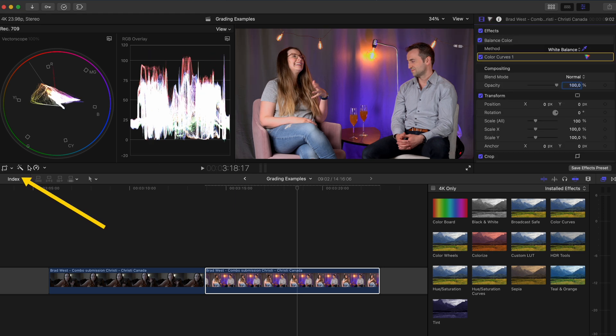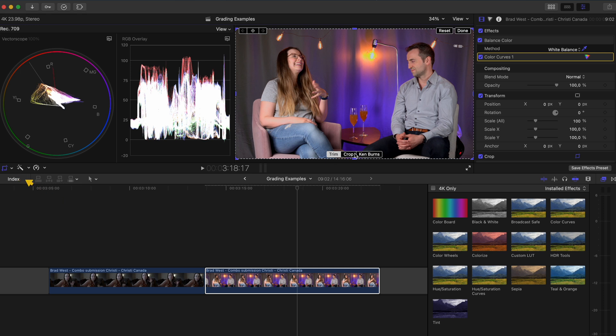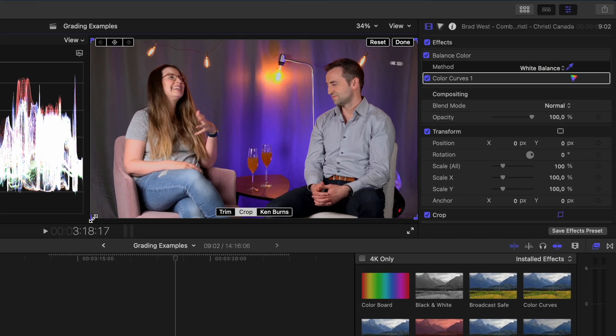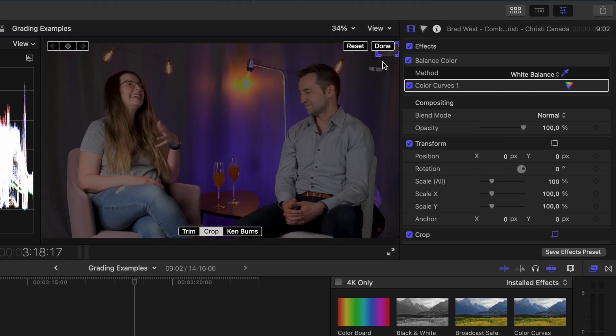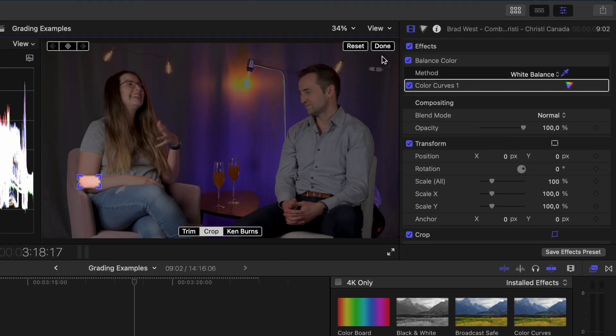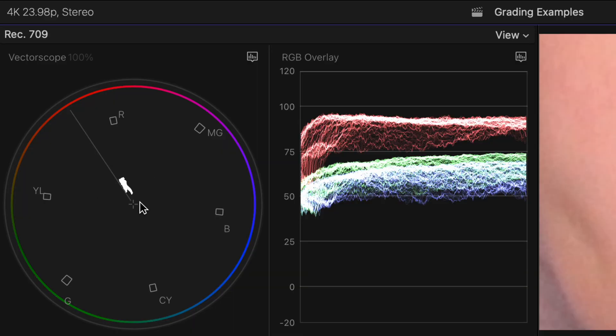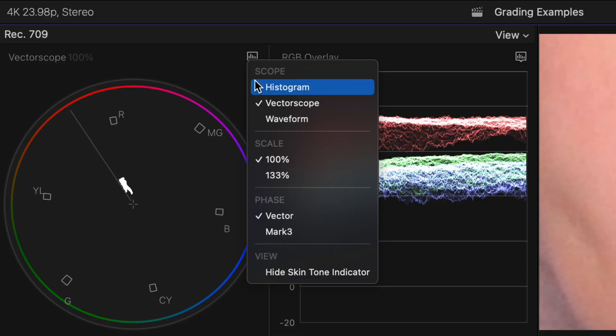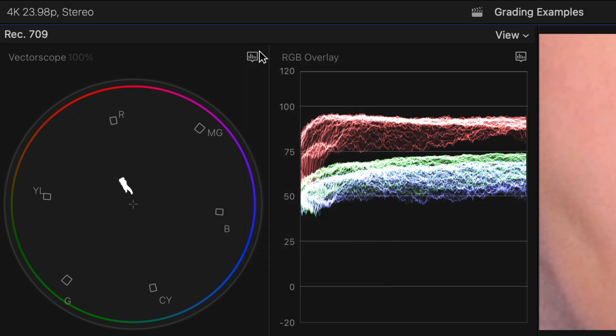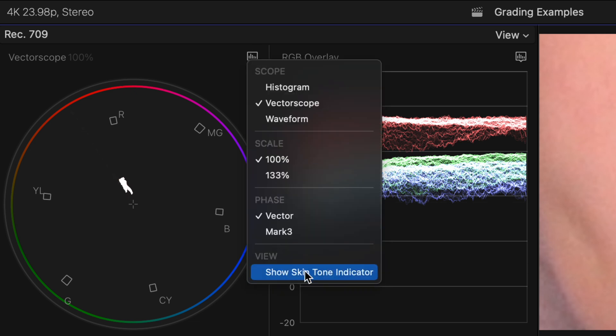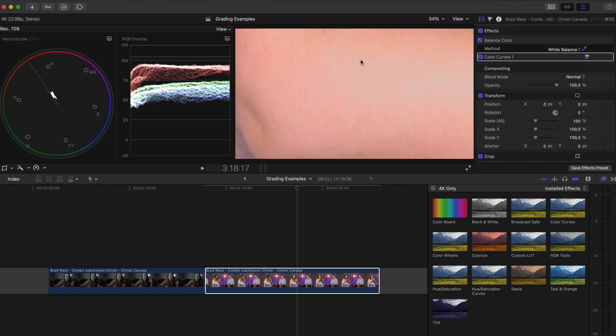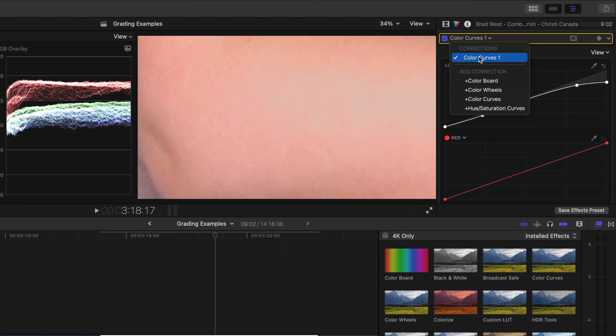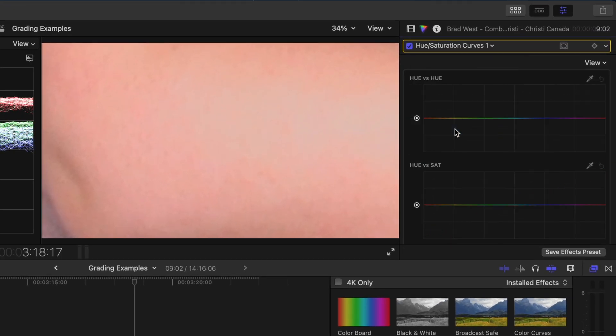Next I'll select the crop tool and crop into her skin over here so that I can isolate her skin tone. You want your skin tones to lie on this skin tone indicator line. If you don't see it you can click on the little waveform icon here and enable it from the menu.